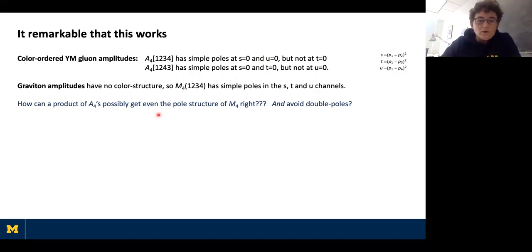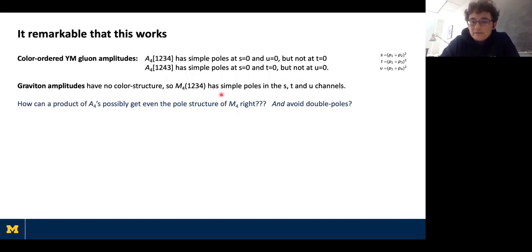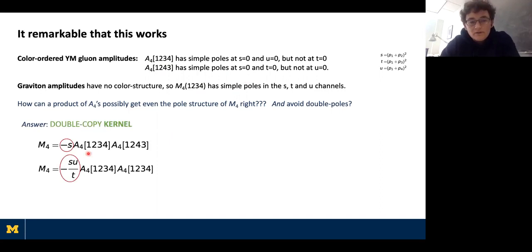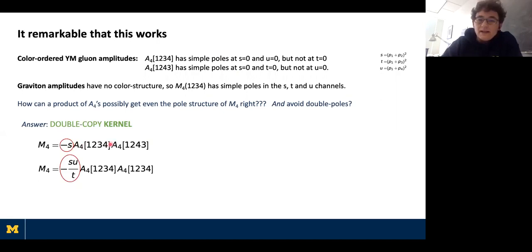The graviton amplitude has no color structure and will have simple poles in s, t, and u. How can a product of two color-ordered amplitudes get the pole structure right while avoiding double poles? If I multiply the one-two-three-four ordering with the one-two-four-three ordering, I would get a double pole from the s channel. The answer lies in the kernel: in that product the kernel provides the factor of s to make that a simple pole. It has the u channel from one amplitude and the t channel from the other, so it has exactly simple poles in s, t, and u. Factorization is then correct on each channel, so it actually produces the graviton amplitude.